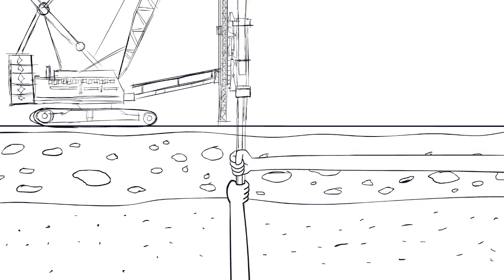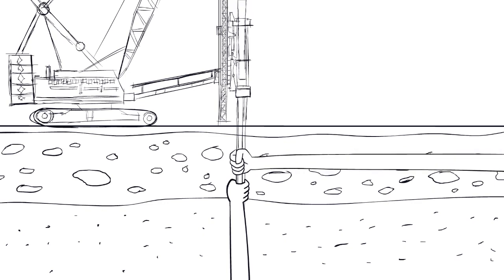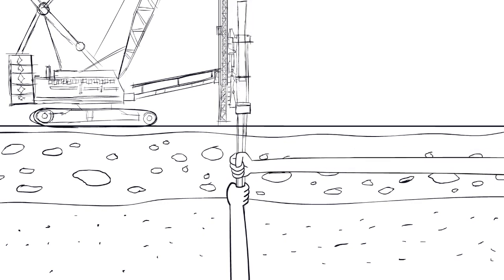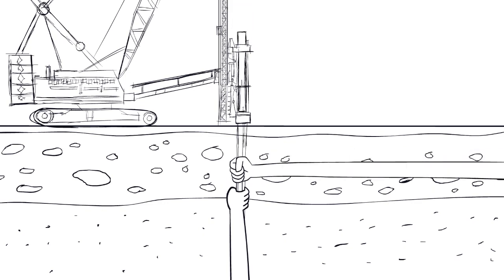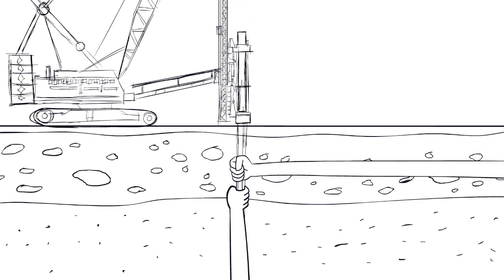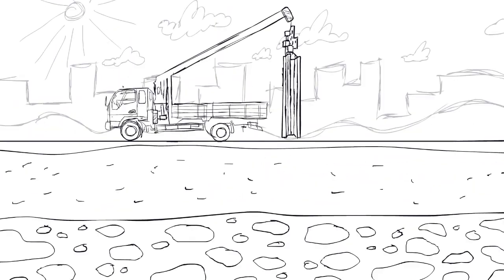When using a hammer not only do you require large machines but it is a very expensive process. There are easier ways to install piles.